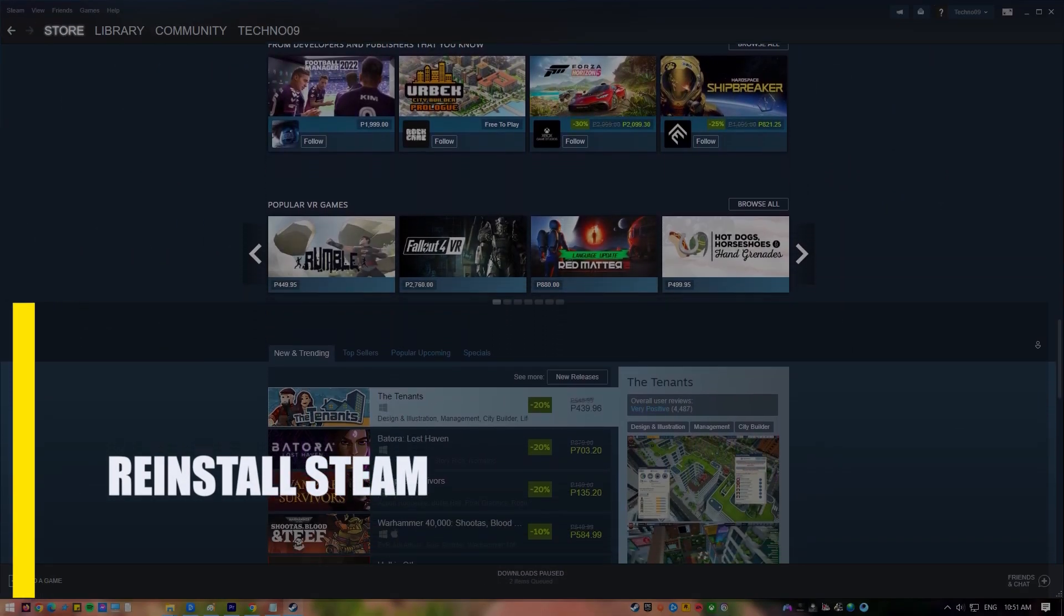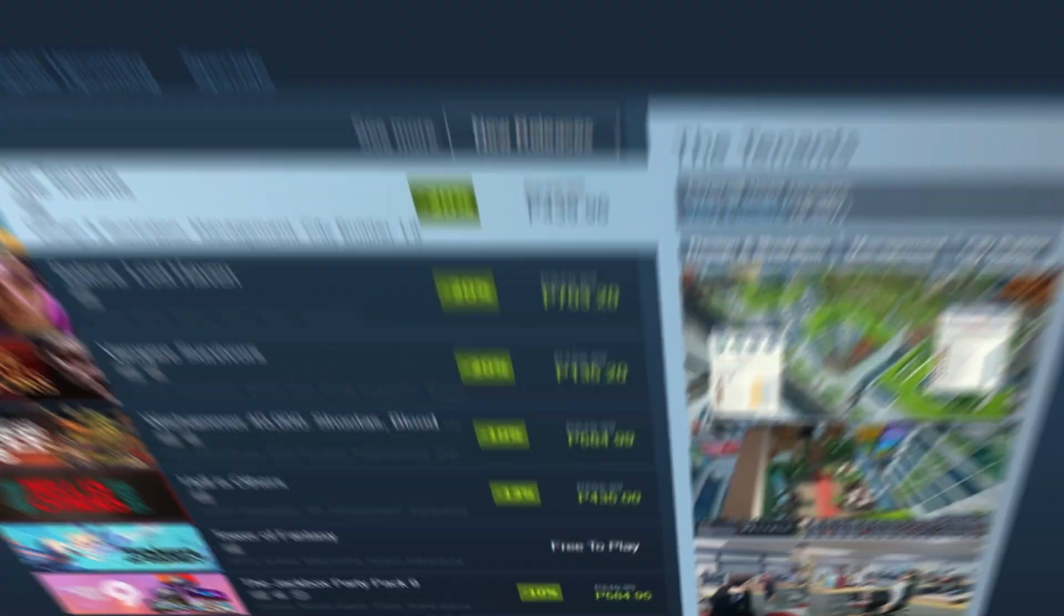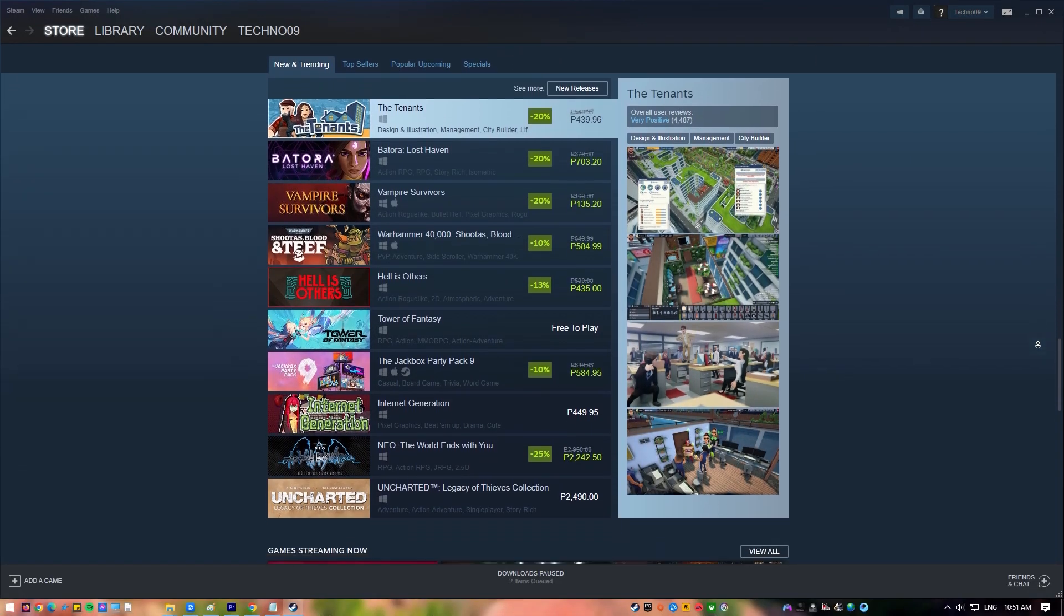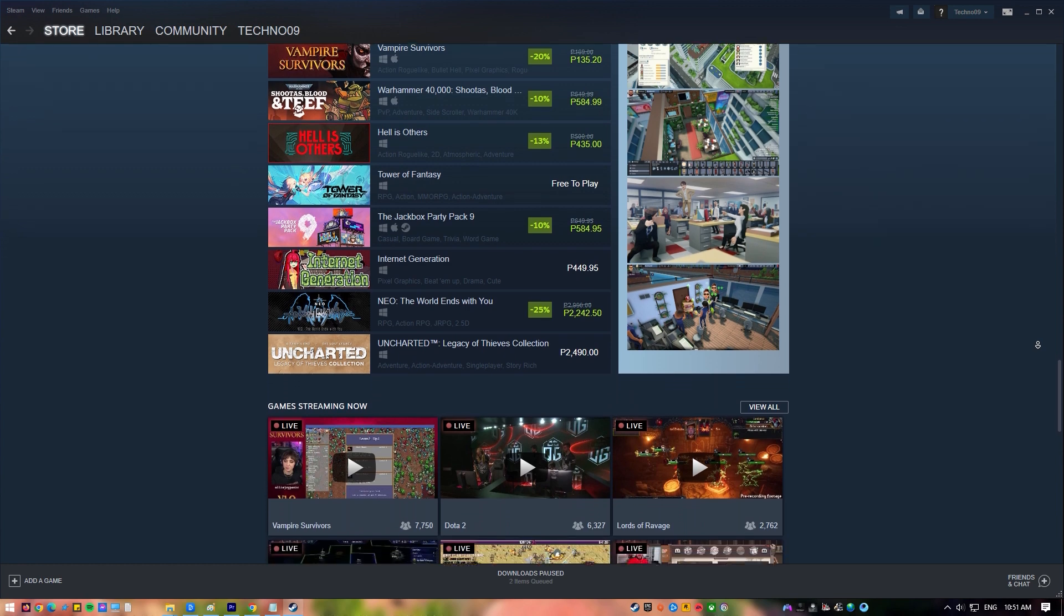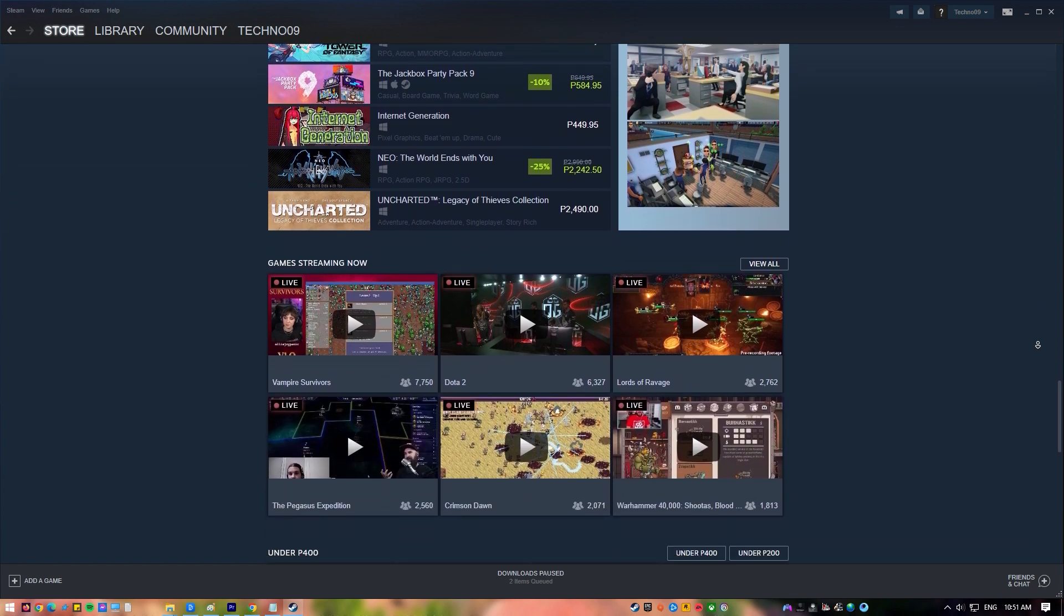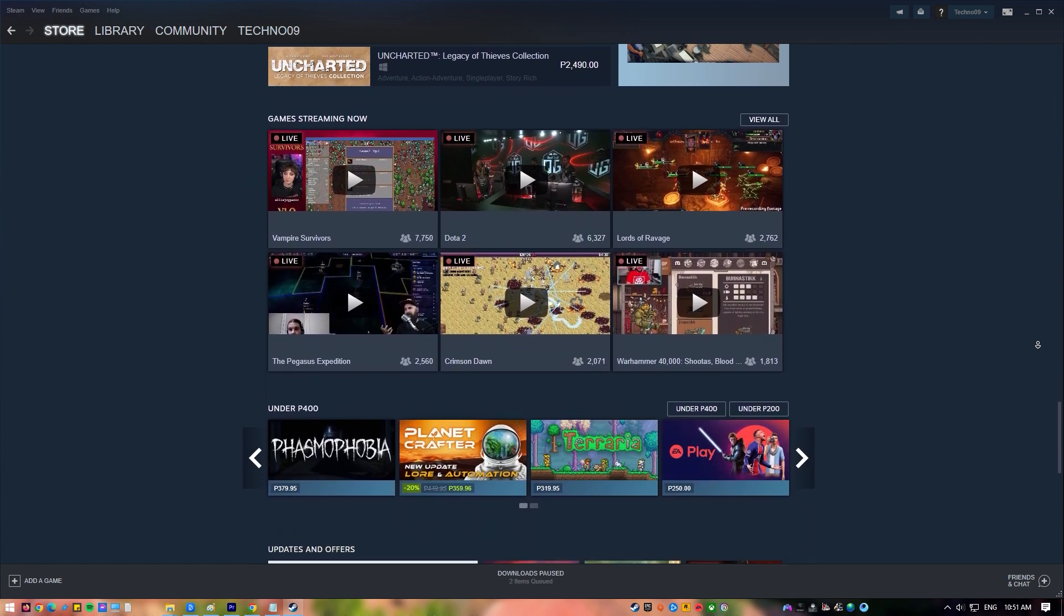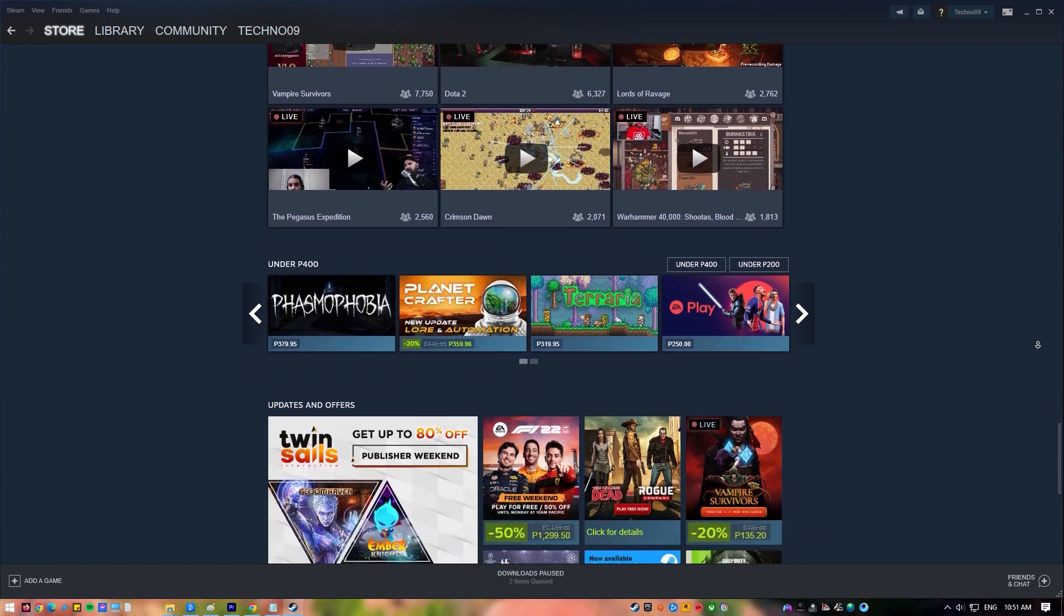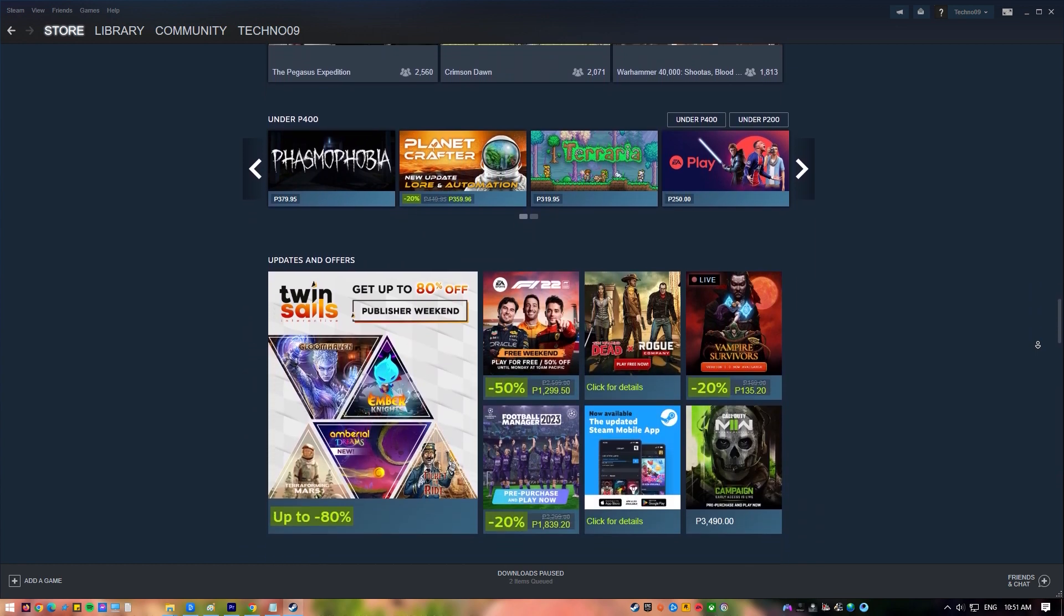Next, reinstall Steam. Reinstalling the Steam client is the last thing you can try. Make sure you have a copy of any games in the SteamApps folder before you do this, which should be located in the installation folder for Steam. Once you've made the backup, put it somewhere you'll remember so you can use it again after reinstalling Steam client.